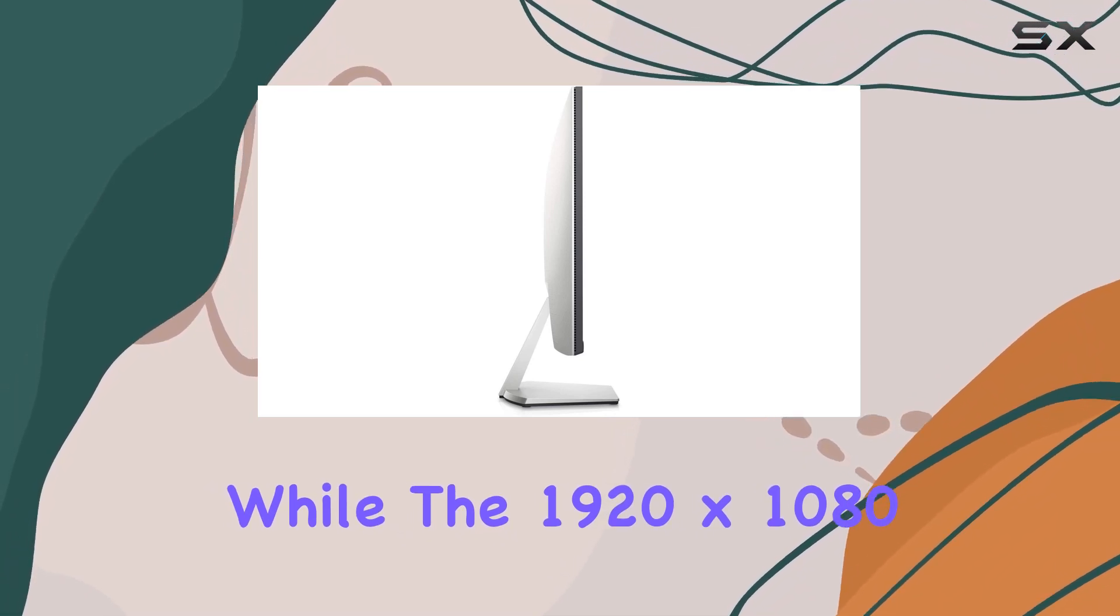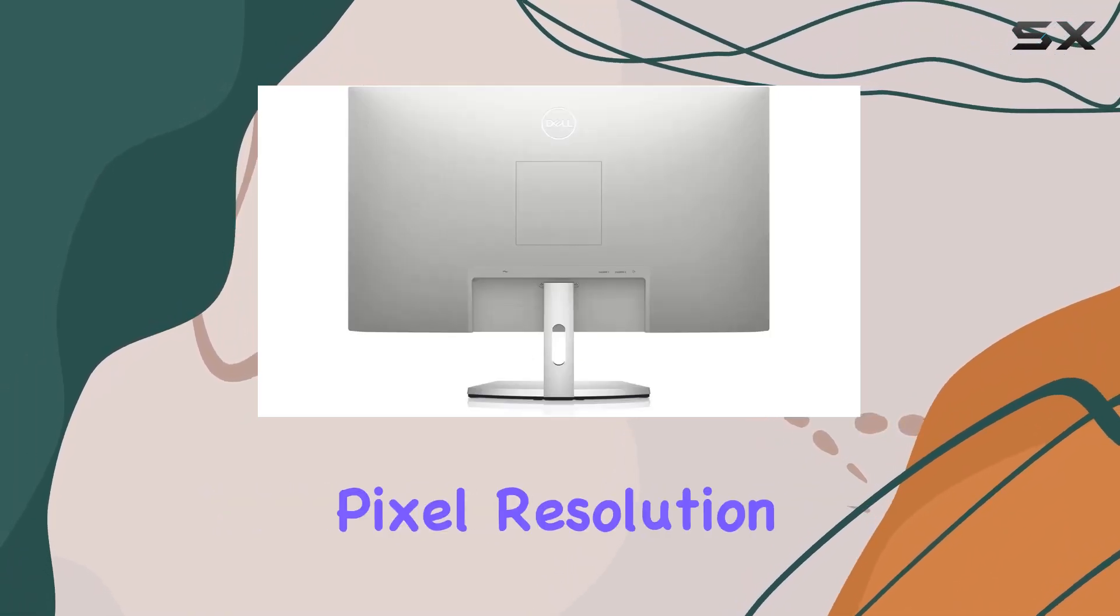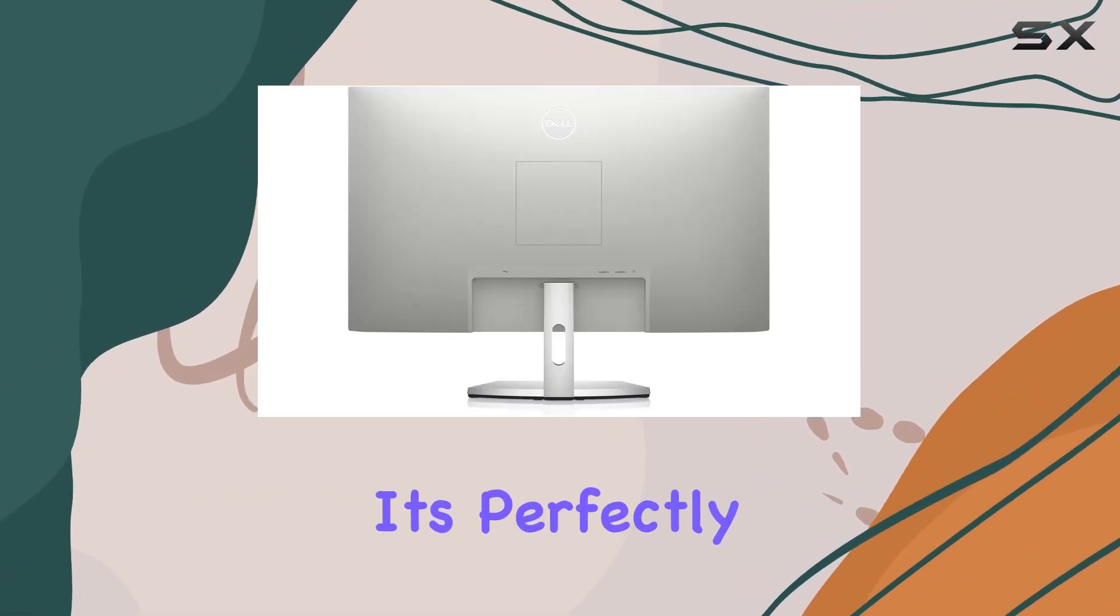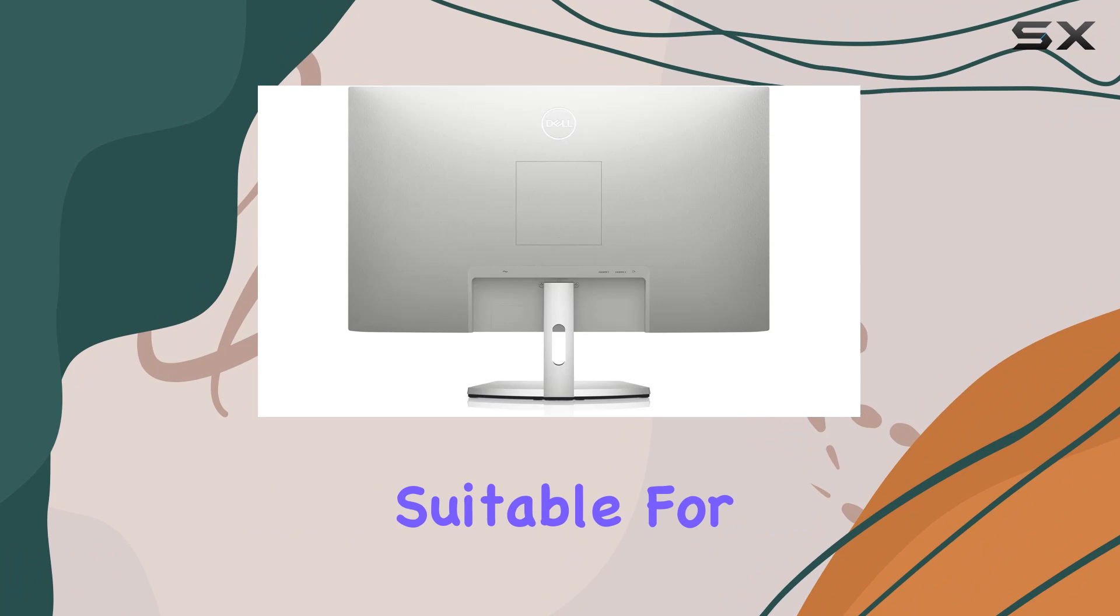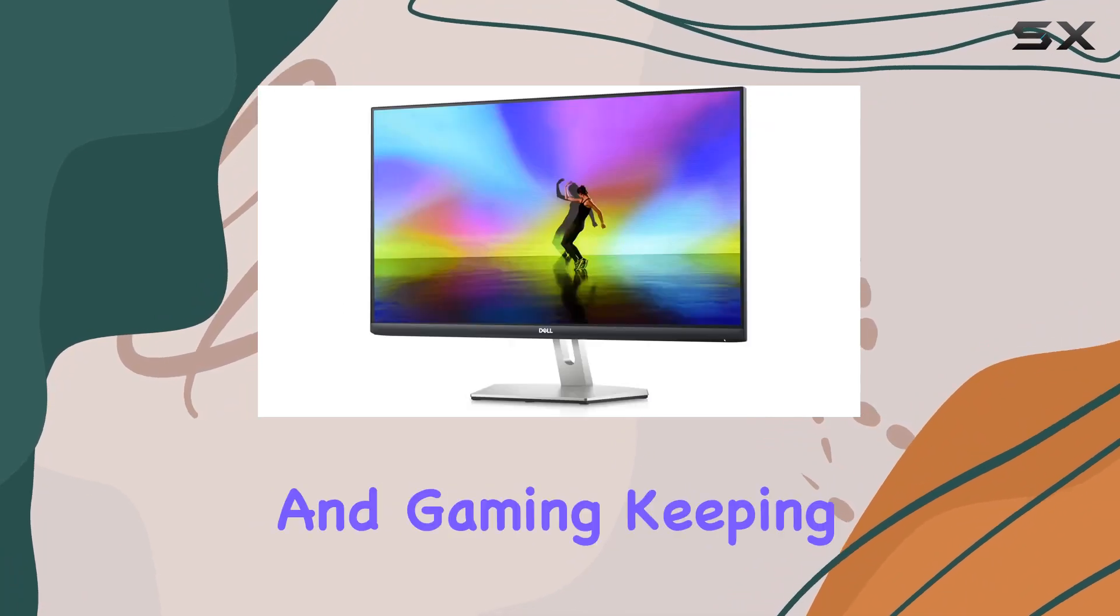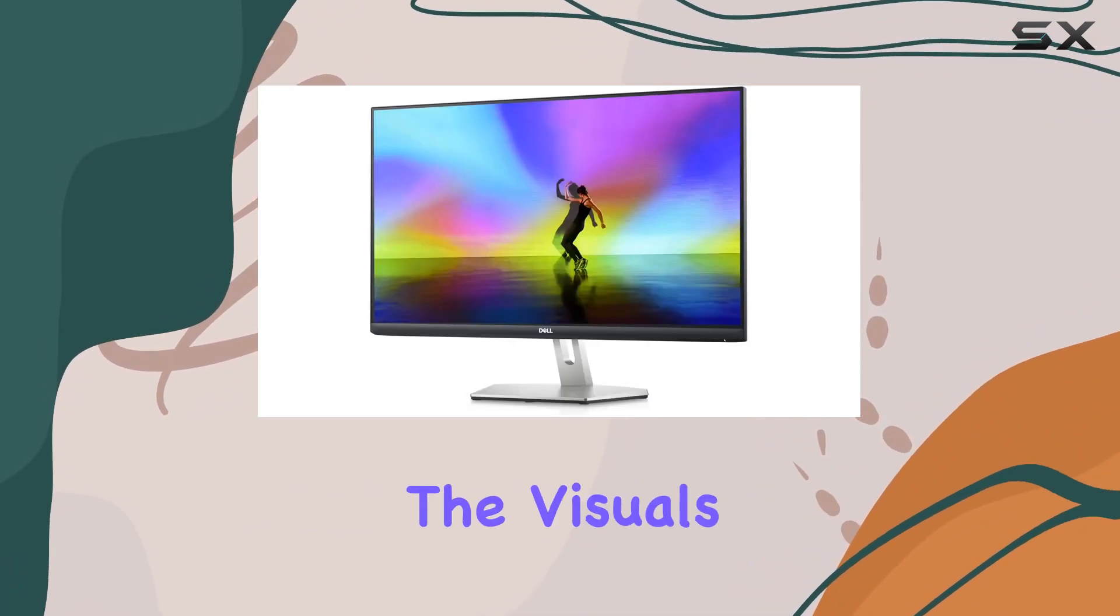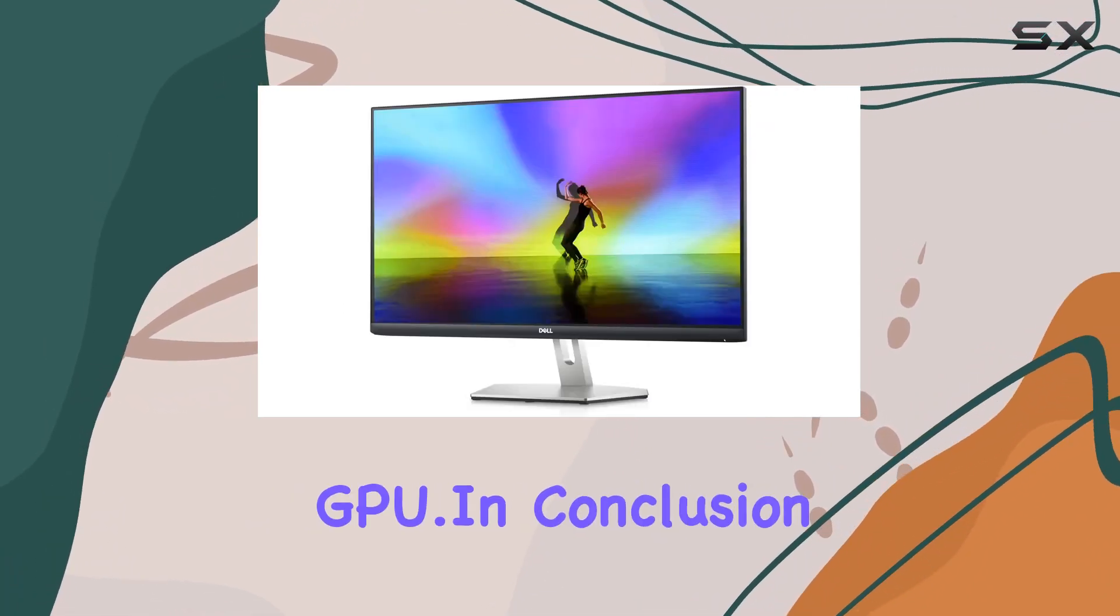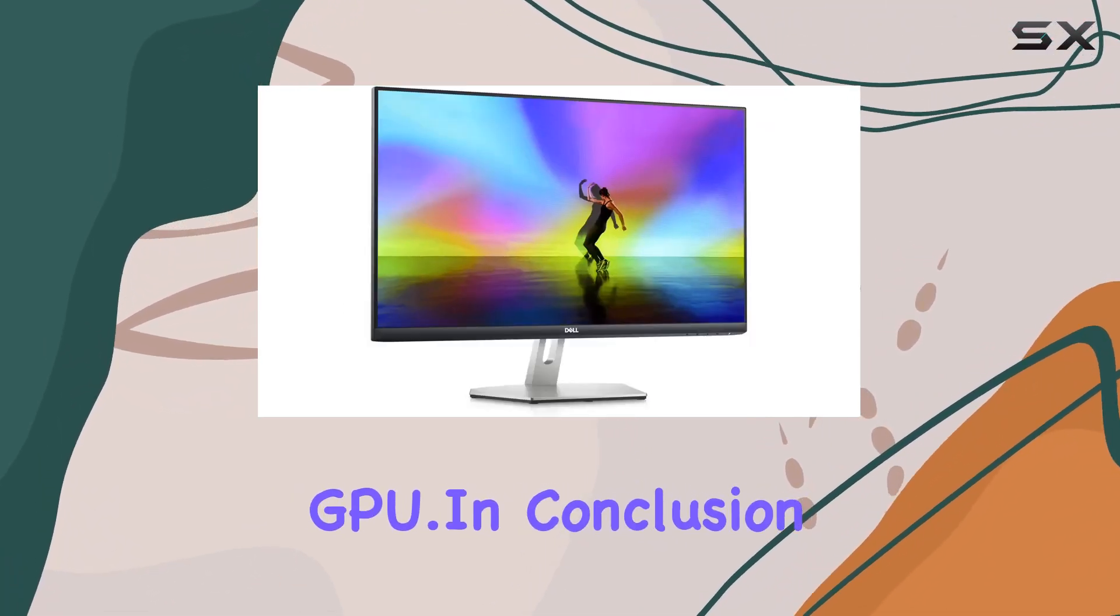While the 1920x1080 pixel resolution might seem standard, it's perfectly suitable for everyday use in gaming, keeping the visuals clear without straining your GPU.